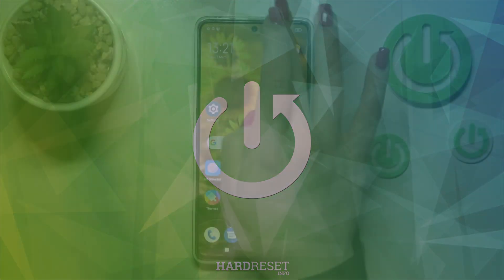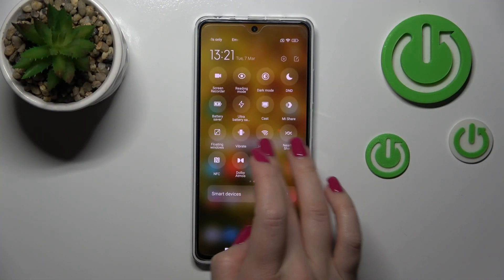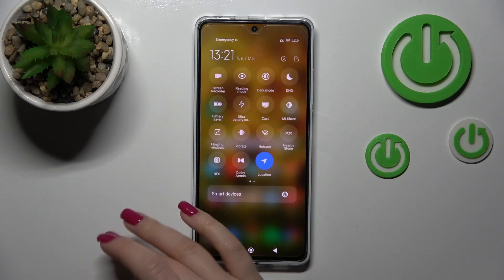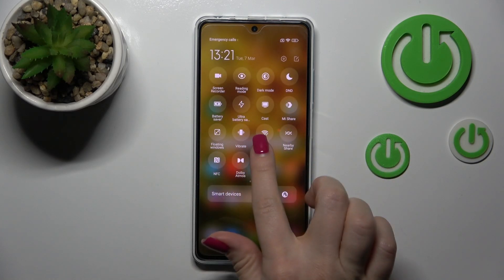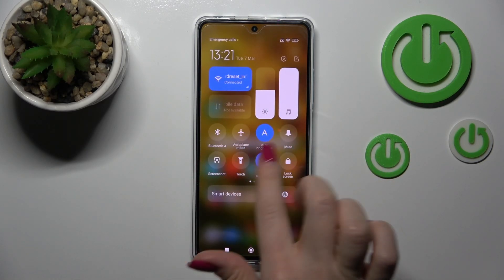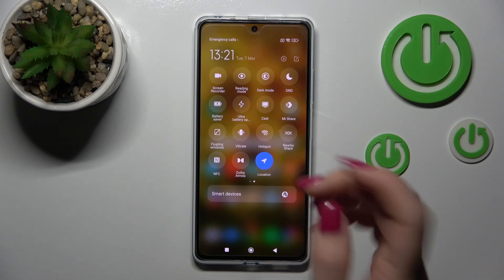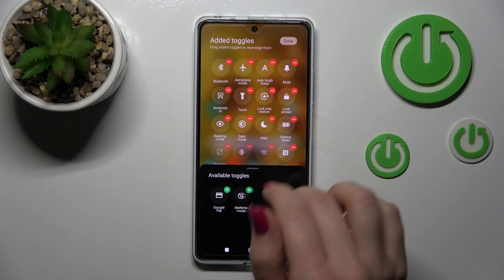So first we should open the notification panel. If you want to change the positions of the icons, or to add some options or just remove some of them, you should click on this edit icon.